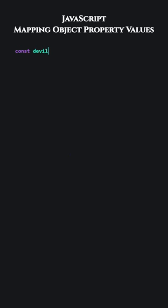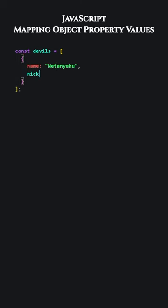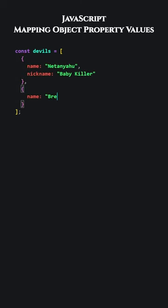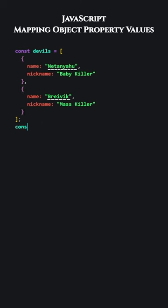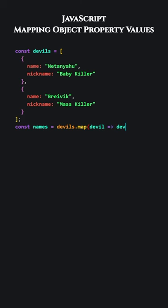JavaScript. Mapping object property values. Let's add an array of objects. Our goal will be to obtain the values of all the name properties. We will use the map method. The map method generates a new array. We assign the resulting array to the names variable. The new array contains name property values from each object.